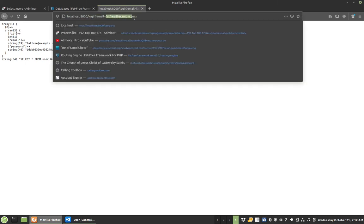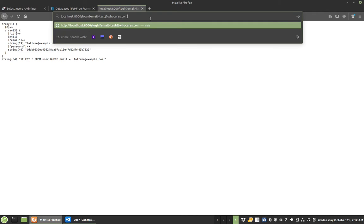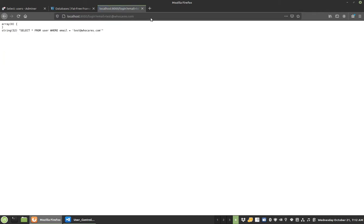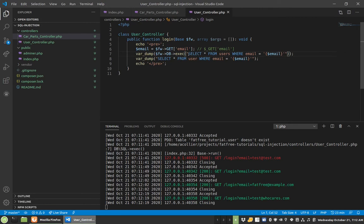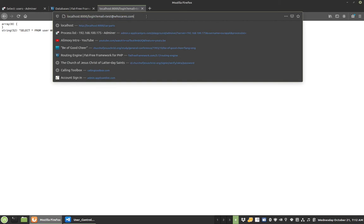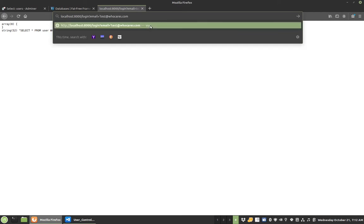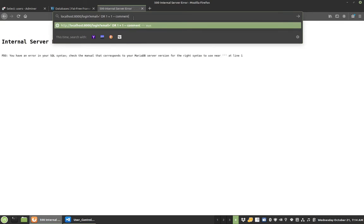Well here's what goes wrong. Let's go back to a previous example — test@whocares.com. We didn't pull up anybody. Bear in mind that this is still just a string, and if this is just a string, then it's a string we could tell to do whatever we want. So we could do something like this — a quote to end what we wanted, then OR 1 equals 1. Let me show you what it looks like.